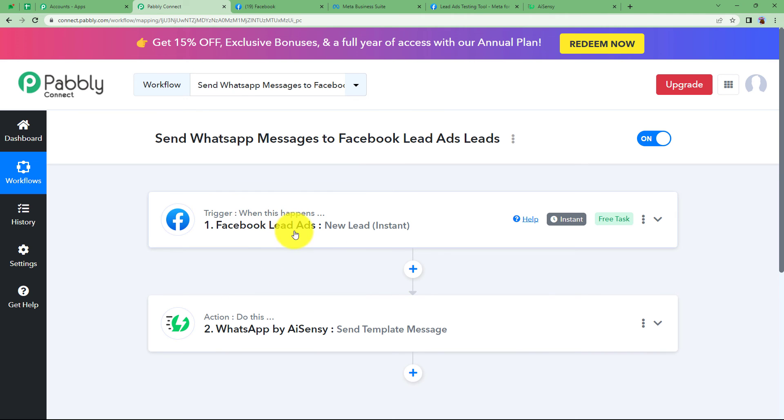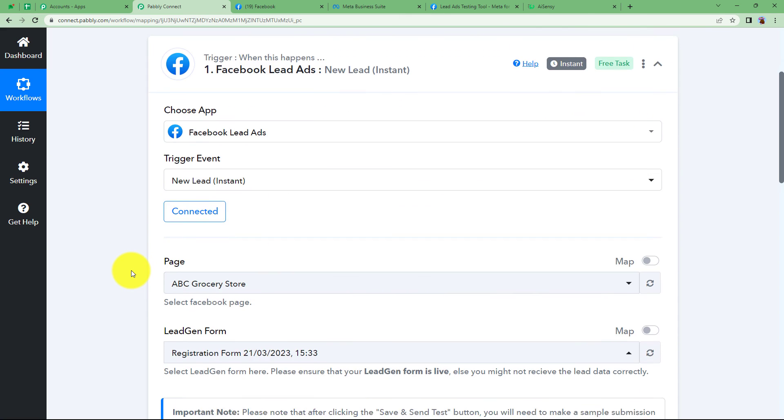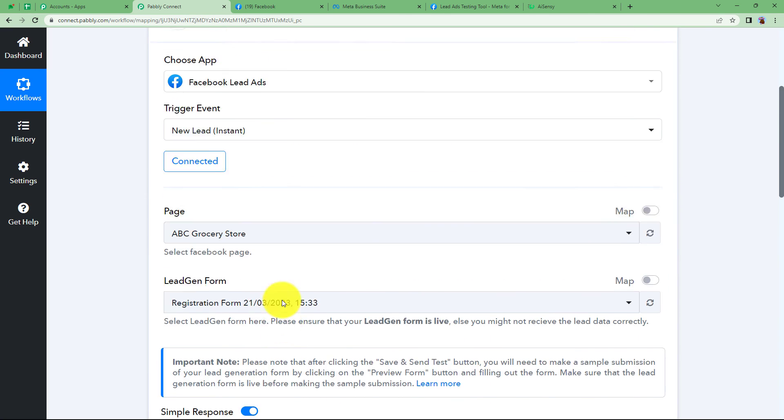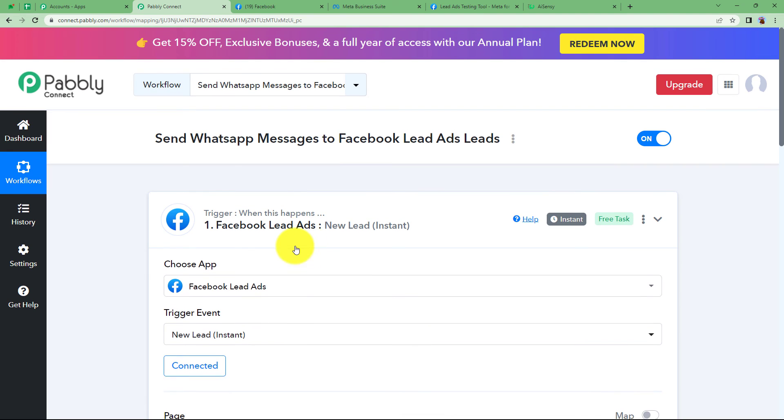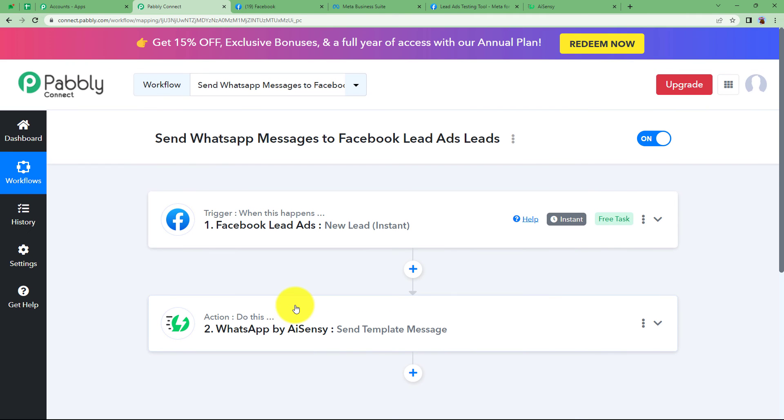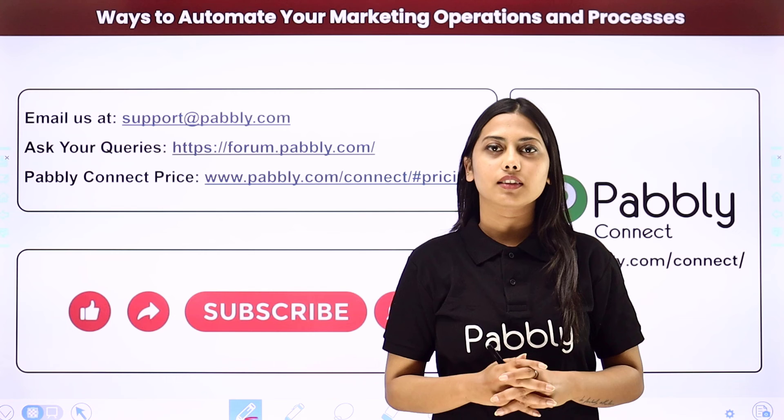That means that with the help of this workflow, whenever a Facebook lead will be received here as a response, then that information will be used to send a message on WhatsApp by AI Sensy. So this was the whole video. I hope this helped.